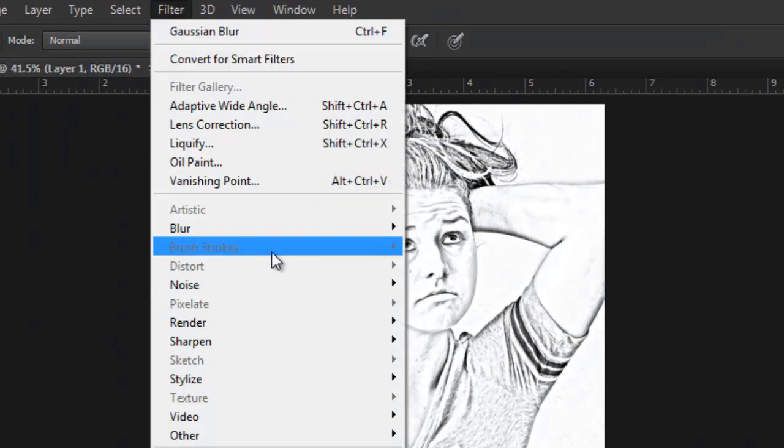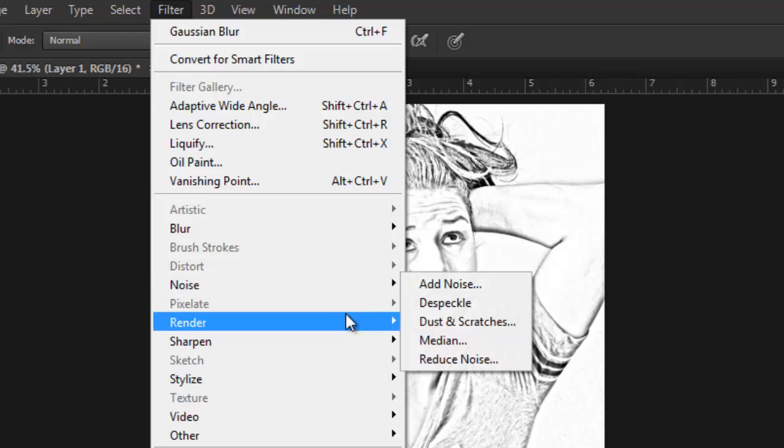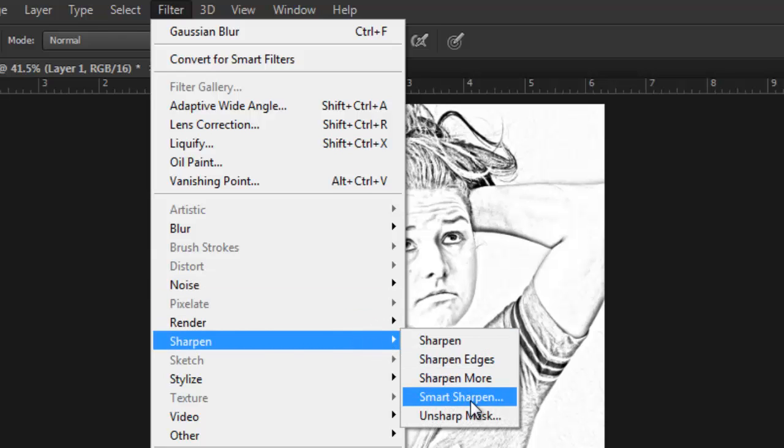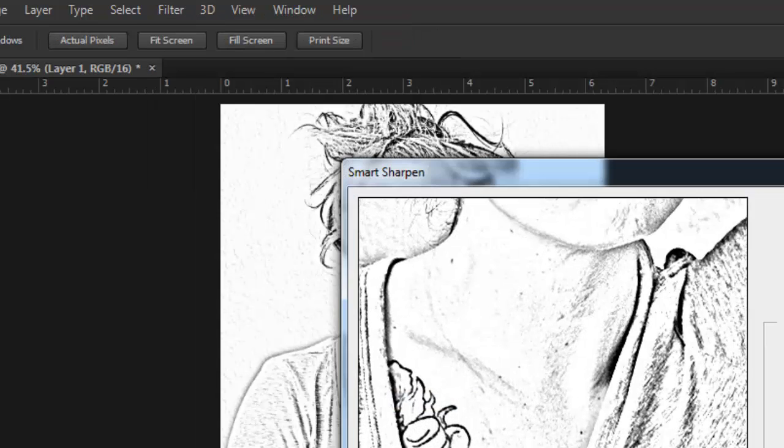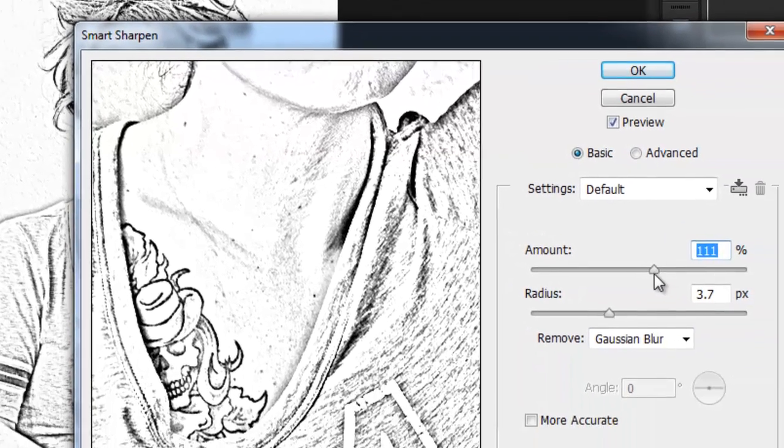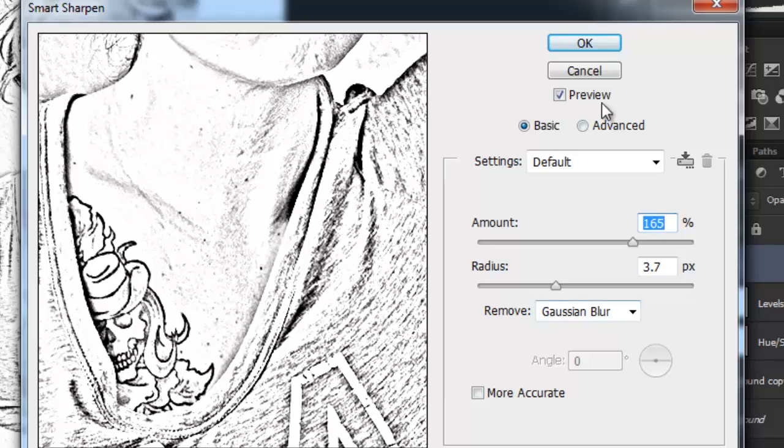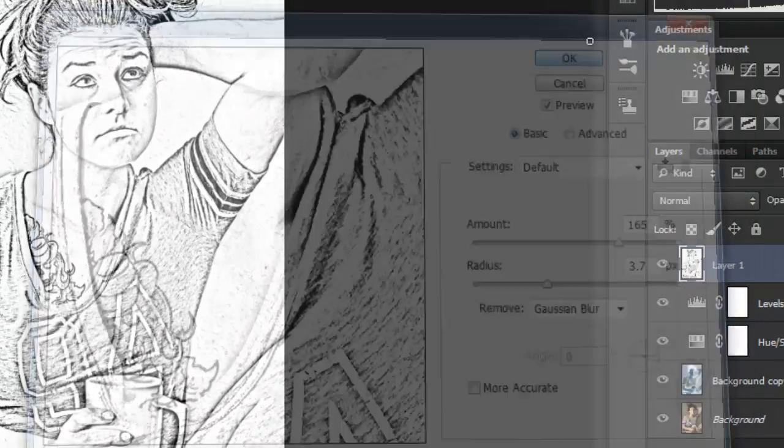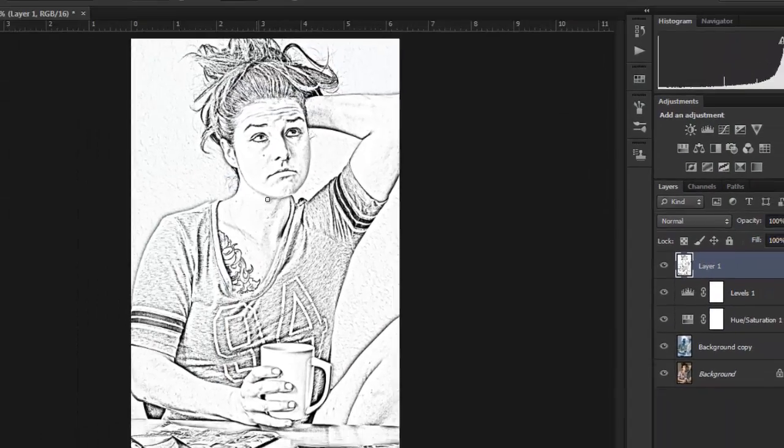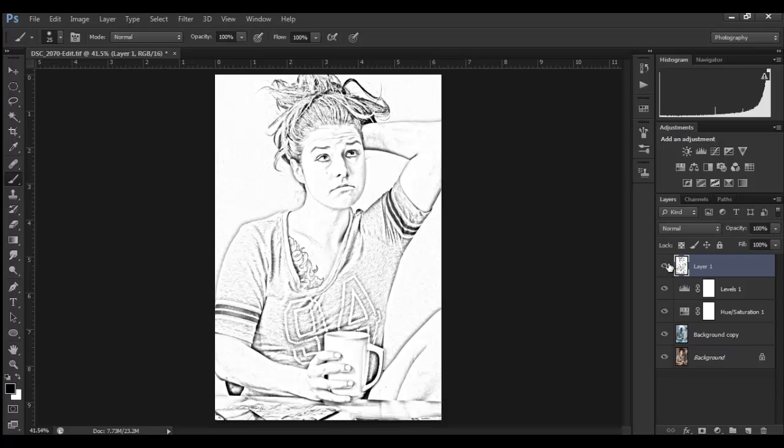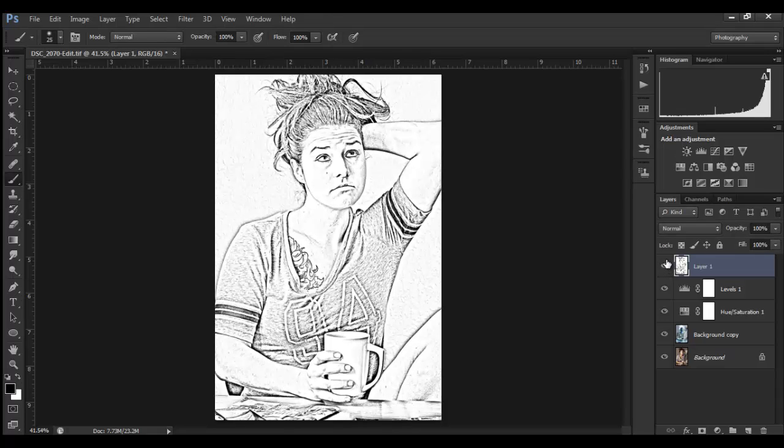And what I'm gonna do is take that Filter and Smart Sharpen. My smart sharpen, I'm gonna do about 150-160 percent, 3.7 seems fine. That's quite a bit, but you can see what's happened here is really created a hard line effect. It might be a bit much.